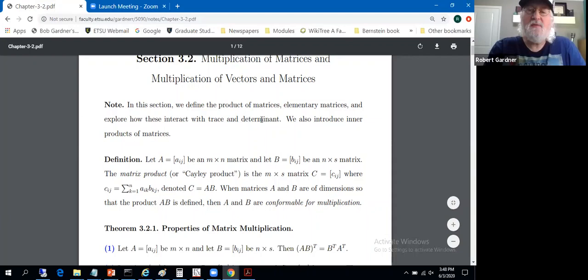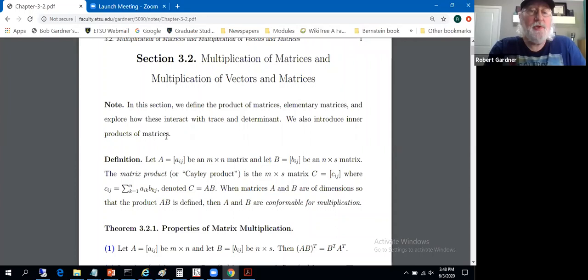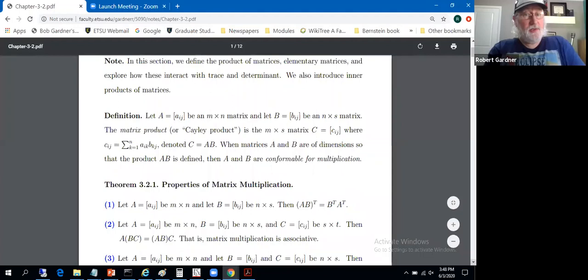The plan is to formally define the product of matrices, elementary matrices, and see how these interact with the trace operator and the determinant operator — functionals that give us out numbers. We'll also introduce an inner product of matrices, which is certainly new. The other topics you've likely seen before from linear algebra.